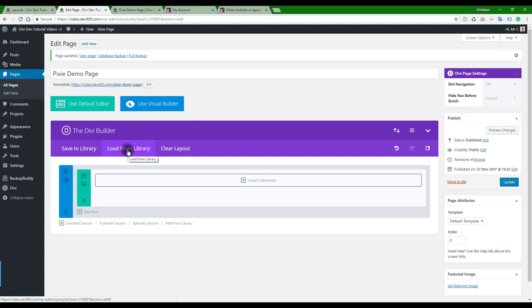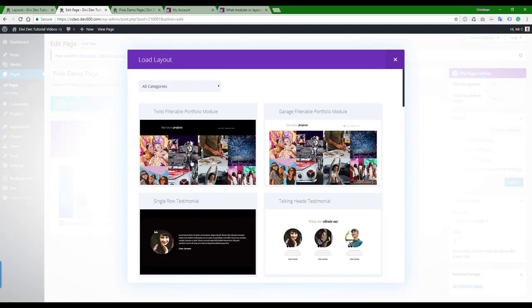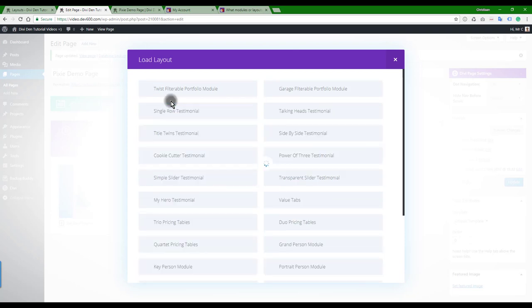Now we only see two because we only imported a small section of the library. Once you import more, you will have access to the rest. I just wanted to also show you: you can load from library at the top here. Generally, those would be complete page layouts.